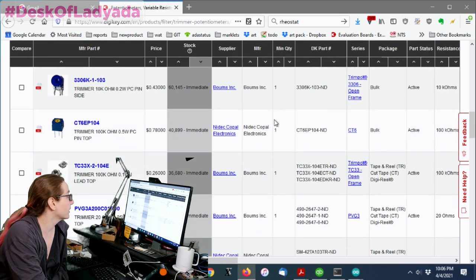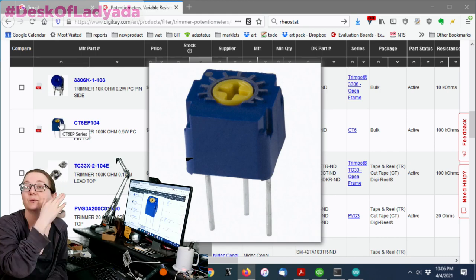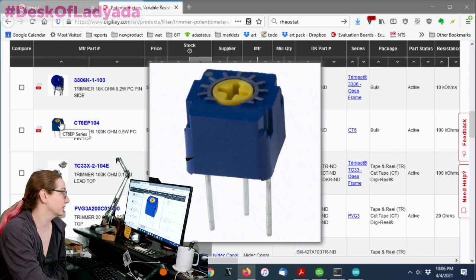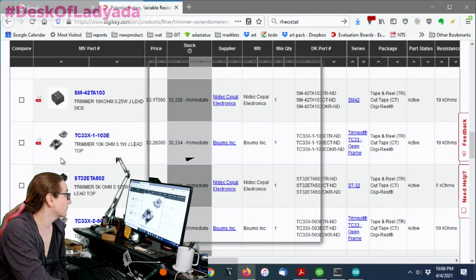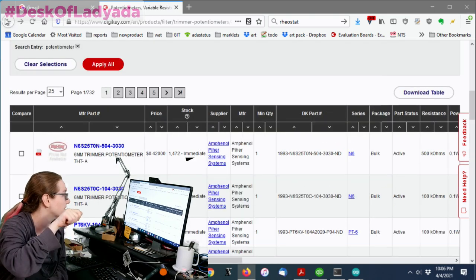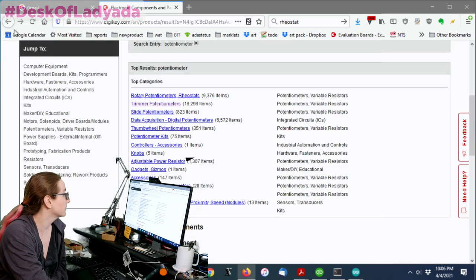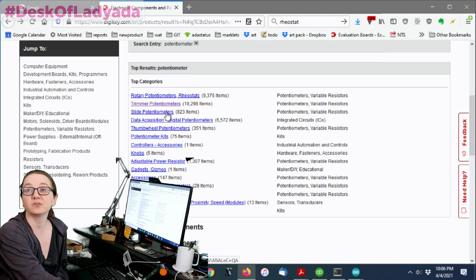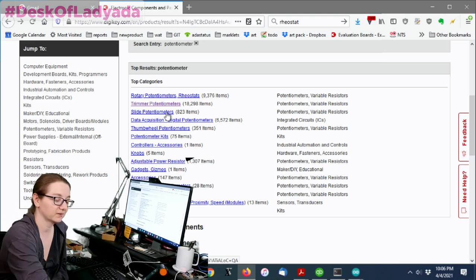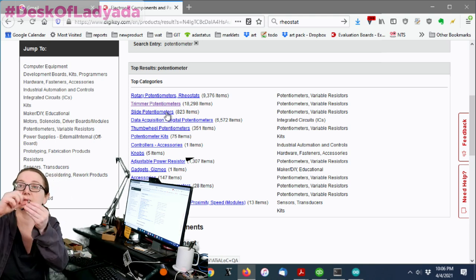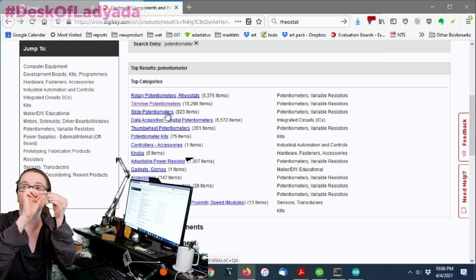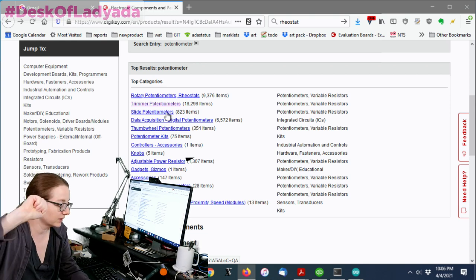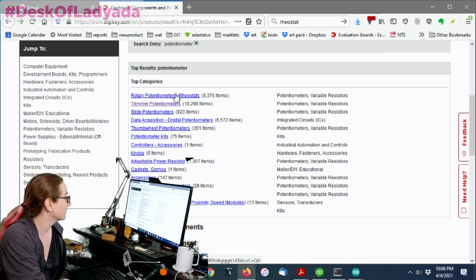And so there are some cases which will want trimmers. Maybe one day we'll go and do a trimmer potentiometer video. But for now, we're not looking for a trimmer. We want something with a knob. So that's the difference. There's the slide potentiometers. Again, that's the kind I showed earlier in this video. You slide it up and down. We're not looking for that. We're looking for a rotary.